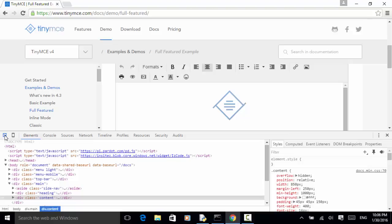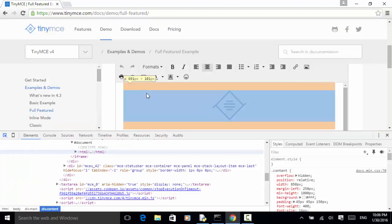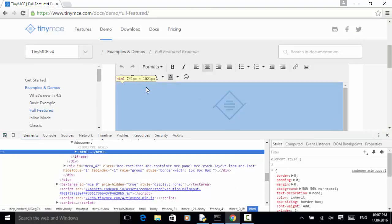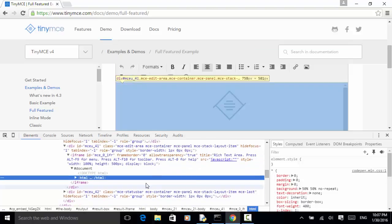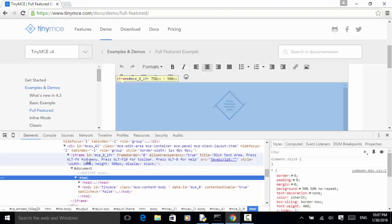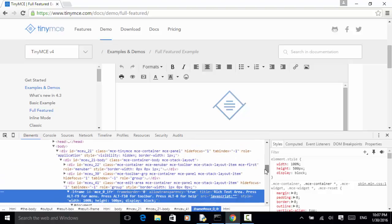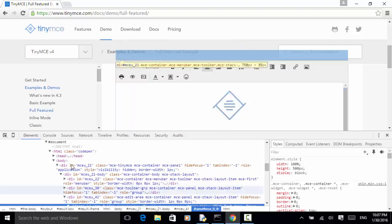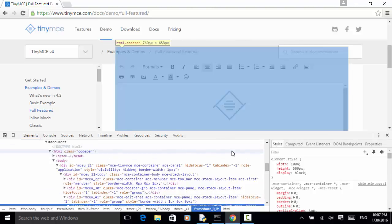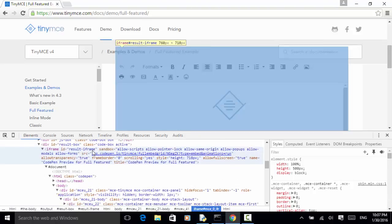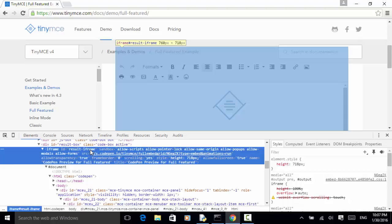Now let's look at the structure. I click on the selector and move into this area. This HTML is under the iframe MCE-0-iframe — that is one iframe. And scrolling up a little bit, this iframe is under another iframe. There is one HTML class here, and that class is under another iframe. The iframe name is resultiframe.